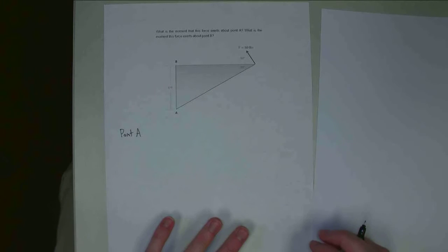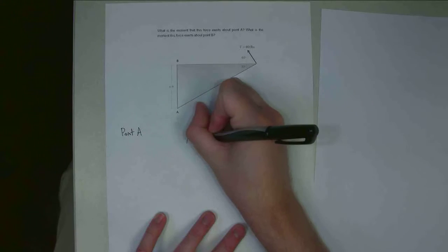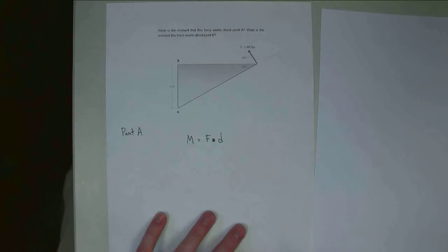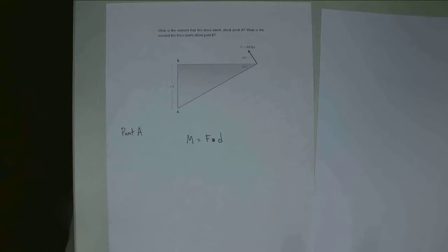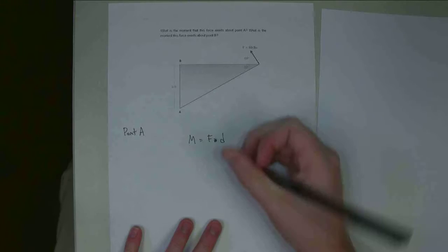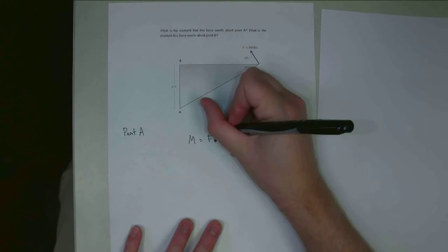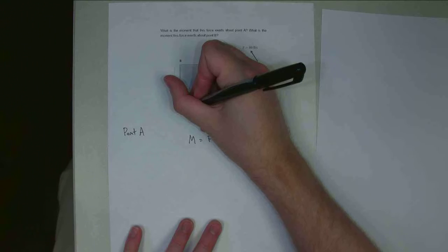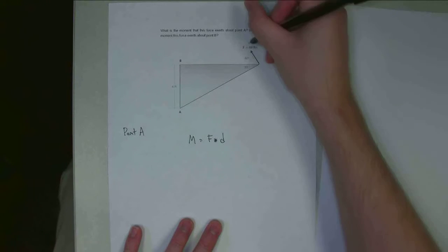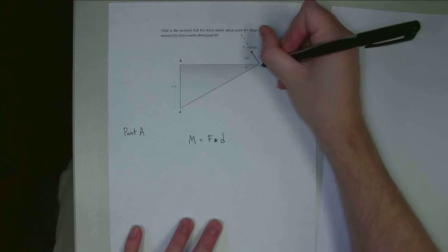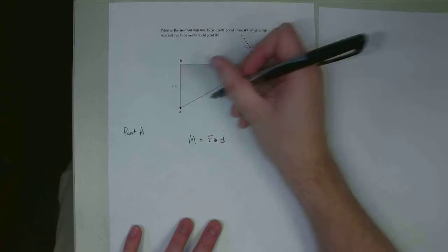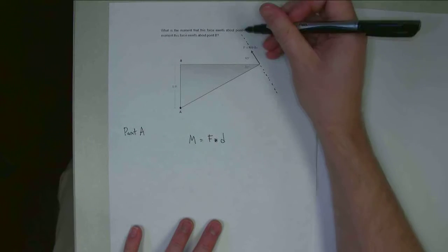So I need to do force times distance. Moment equals force times distance — I'm using asterisks just to separate that from the cross product. The force is going to be 80 pounds, and the distance is going to be the perpendicular distance. So I've got the line of action of my force, and if I'm looking at point A, it's the minimum distance between A and this line.